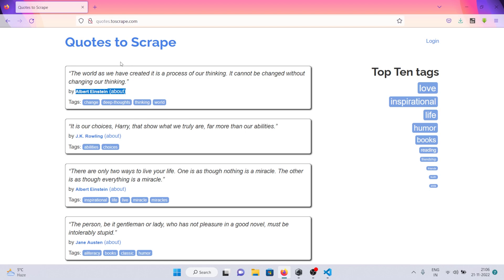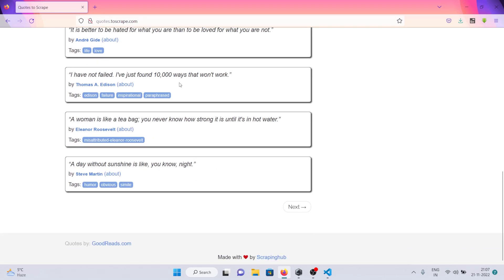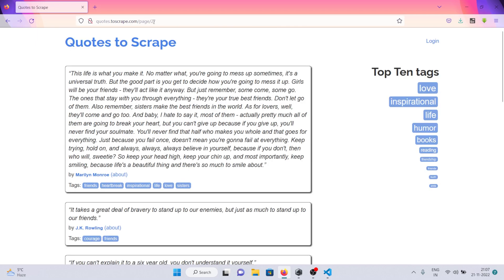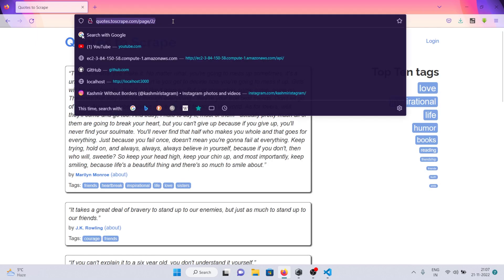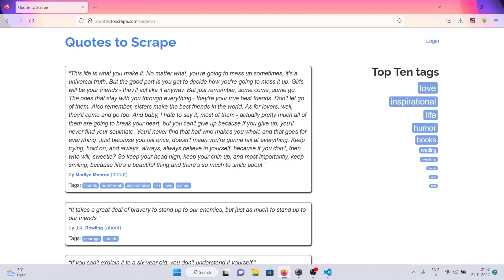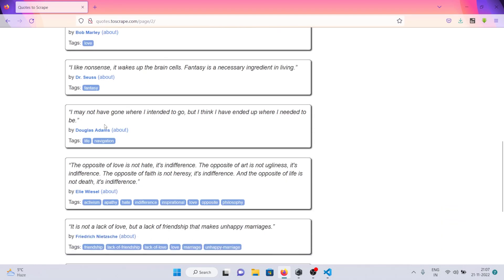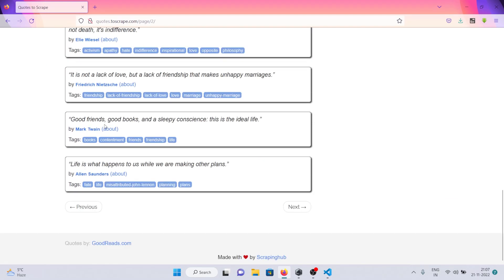Without wasting any more time, let's get right into it. Before trying to scrape any website, I always check if there is some pagination on it. Right here you can see this website has pagination. If I click on it, you can see it's a simple one — you just add the page number in the URL and you get the results for that page.